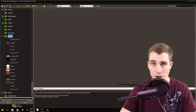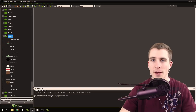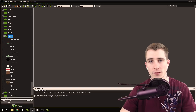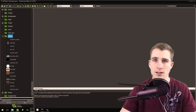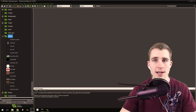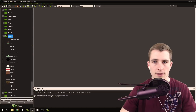Good morning, afternoon, or evening, wherever and whenever you are. My name is Benjamin and welcome to part 25 of my Game Maker RPG Basics series. I think it's 25 now - we're getting pretty far.